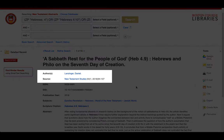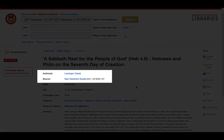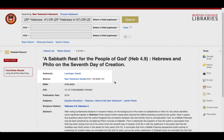Second, notice how it gives you the name of the author and the name of the journal. These are hyperlinks, so if you wanted to find more abstracts and articles that this author wrote, you could just click the link.